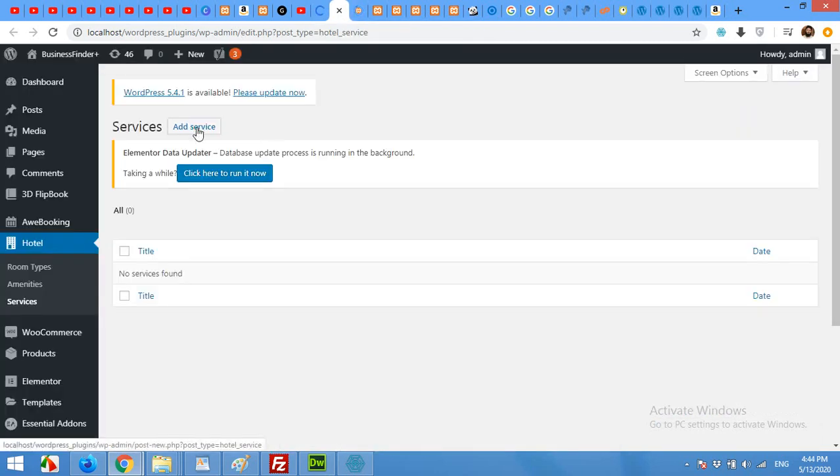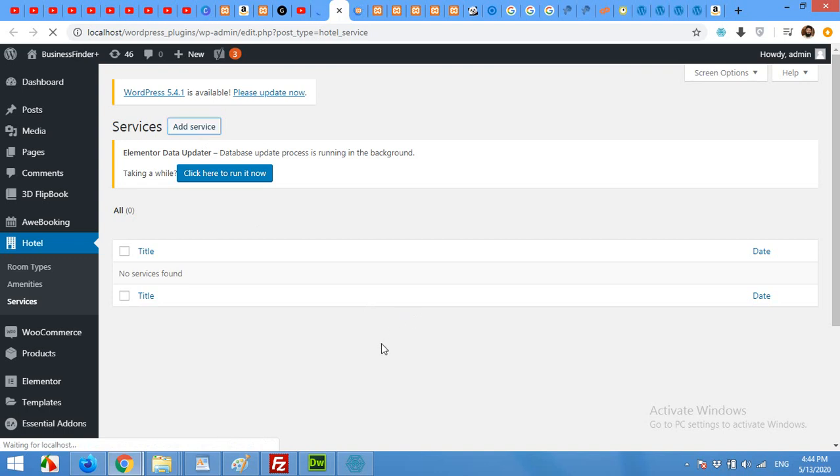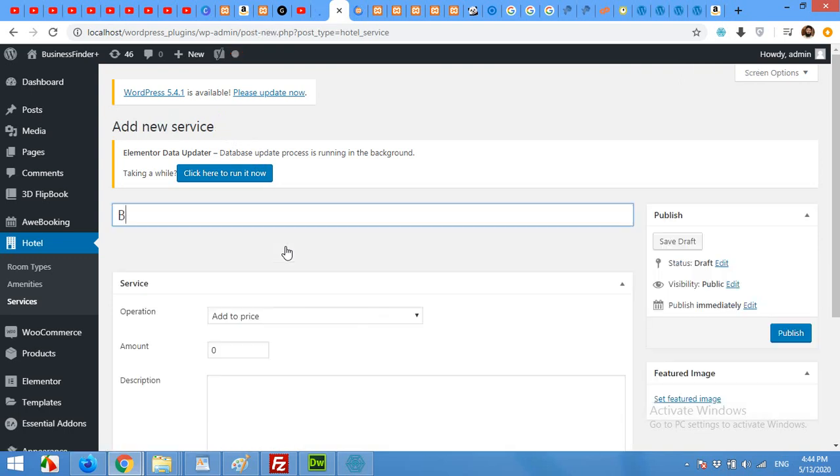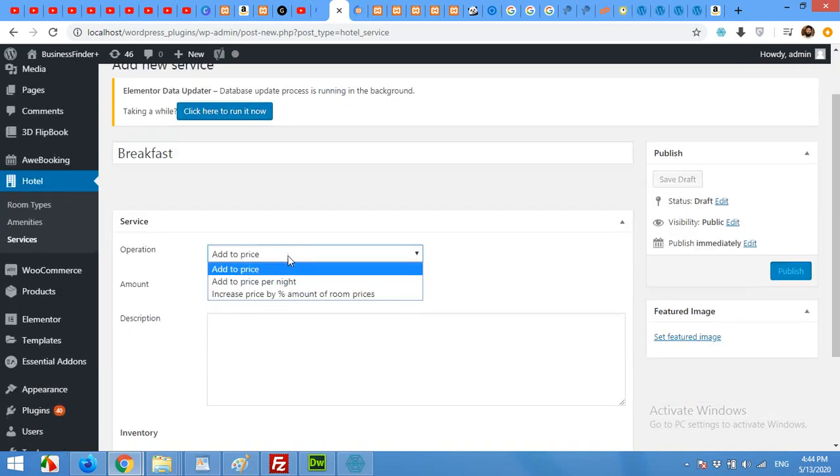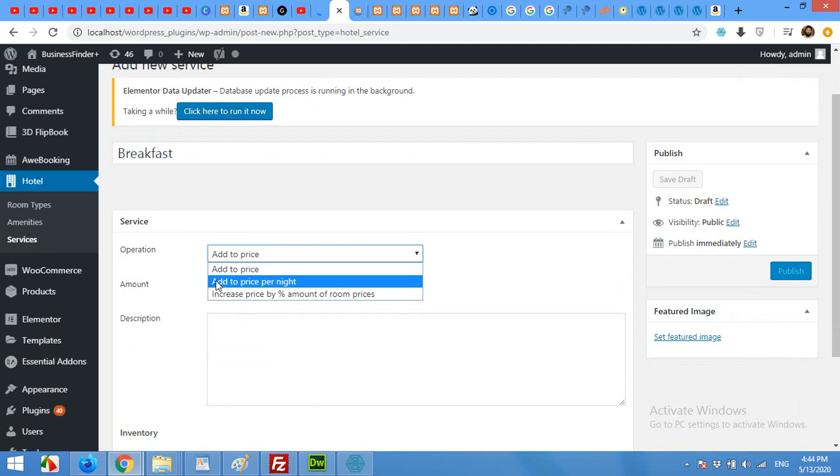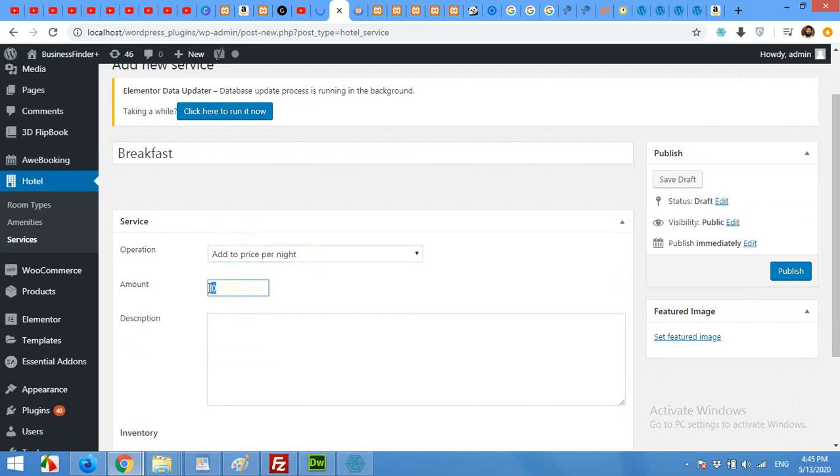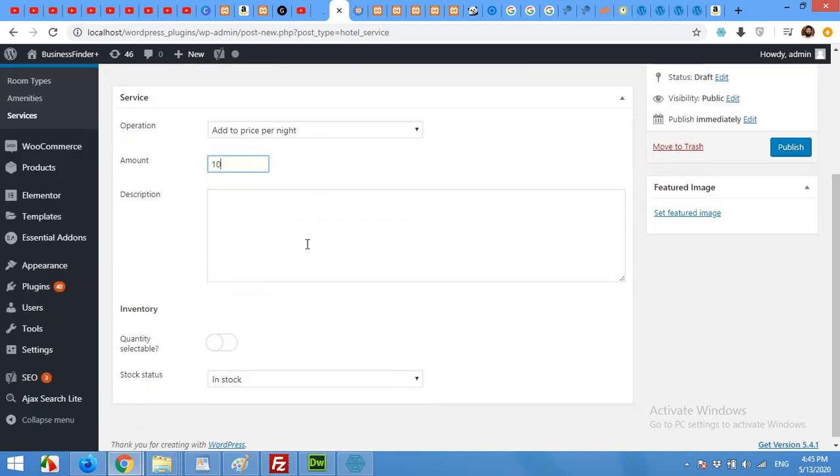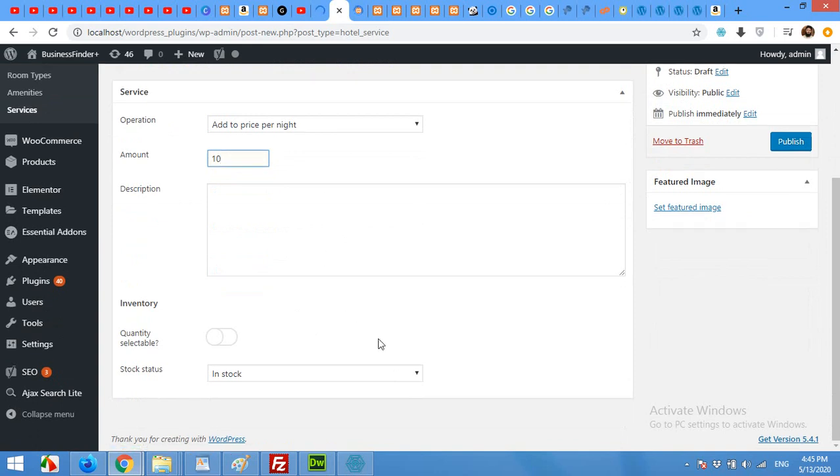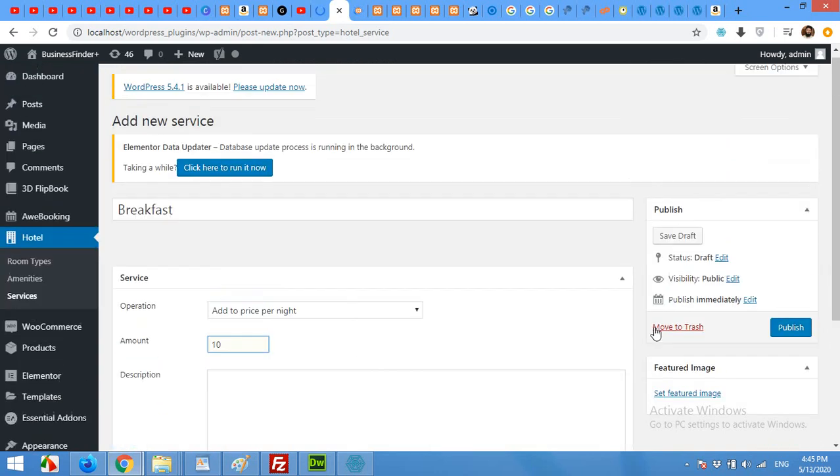Click on Add New Service. Services are, for example, if you want to include breakfast or something, some extra services into your room. So our first service will be Breakfast. Type in the name. The price will be added to per night or the price will be added overall charges. So I'll add it to per night. Amount will be $10 extra. You can give some description option. Okay, Publish.